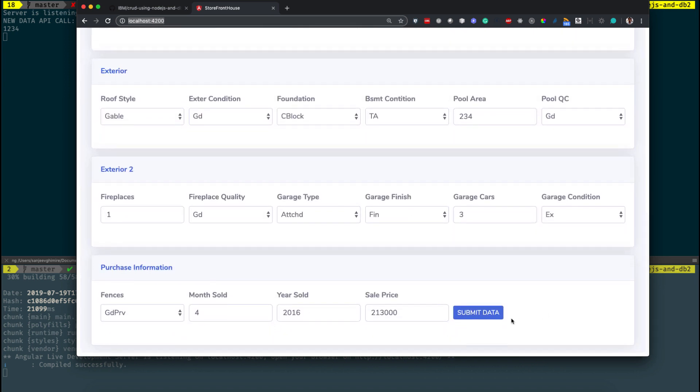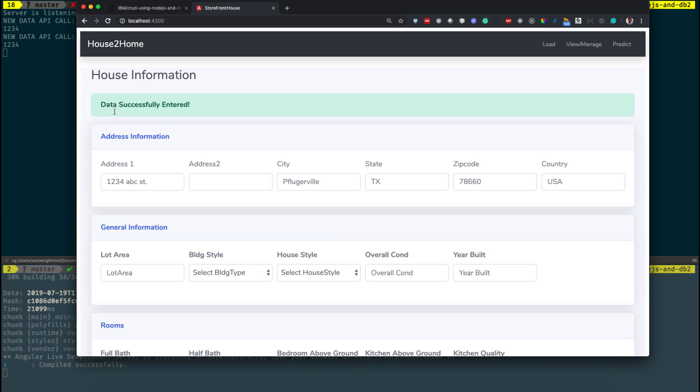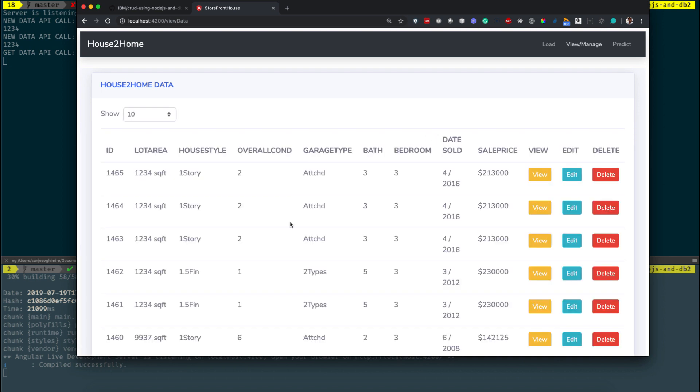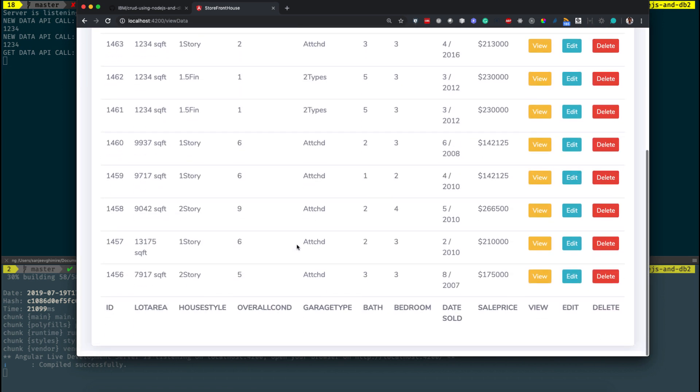It has a form to submit the data of the house. Let's add a new house information. You need to fill out a few required information and click submit to save the data.